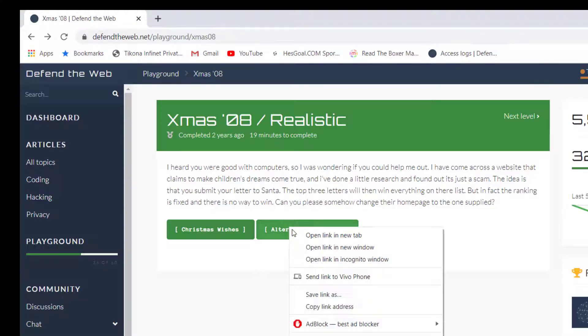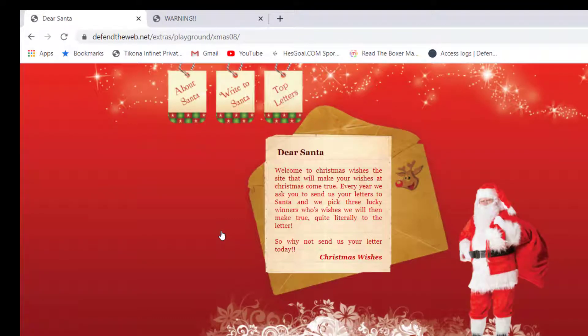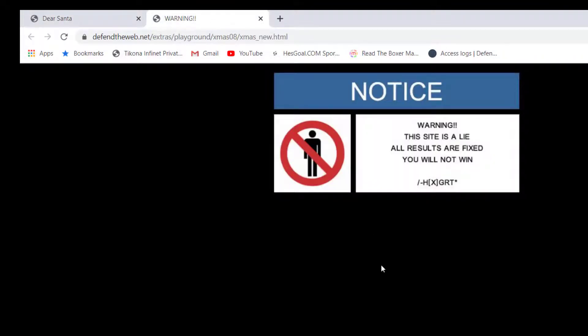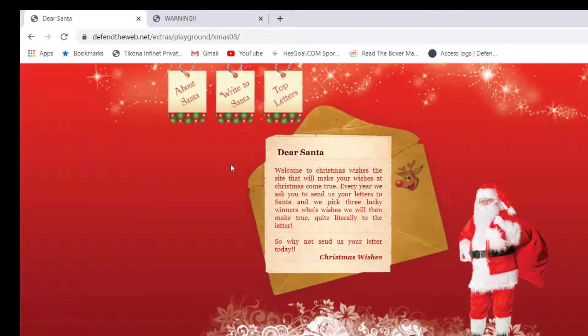Here this is the website and here is what you need to replace the website with. So if you go through it, if you try to analyze the source code, you're going to analyze the source code.